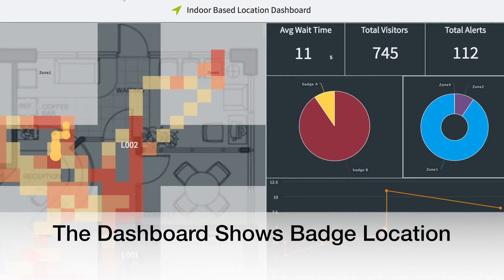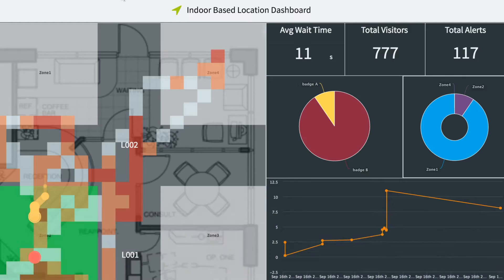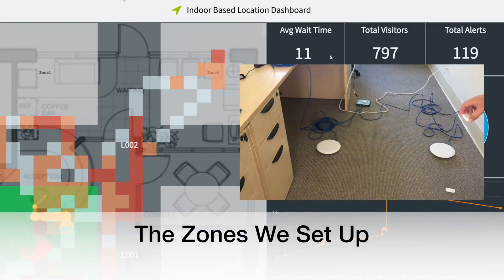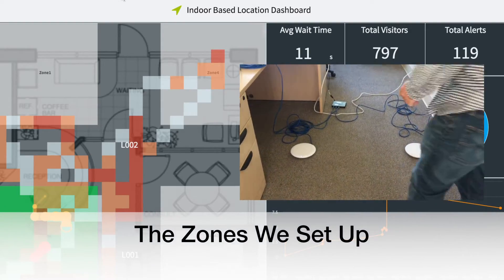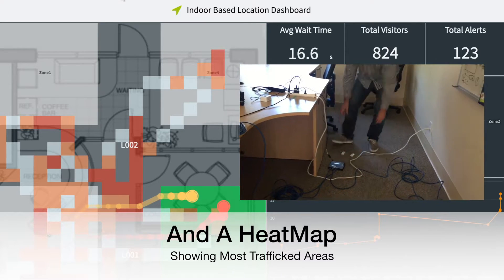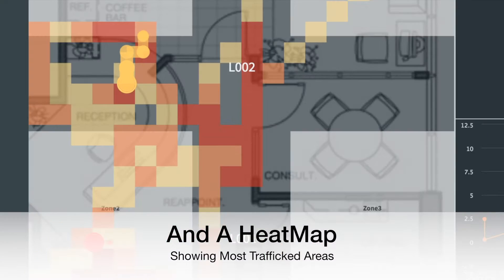On the dashboard you can see the location of each badge shown by the path, the zones that we have set up and a heat map that shows the most trafficked areas.